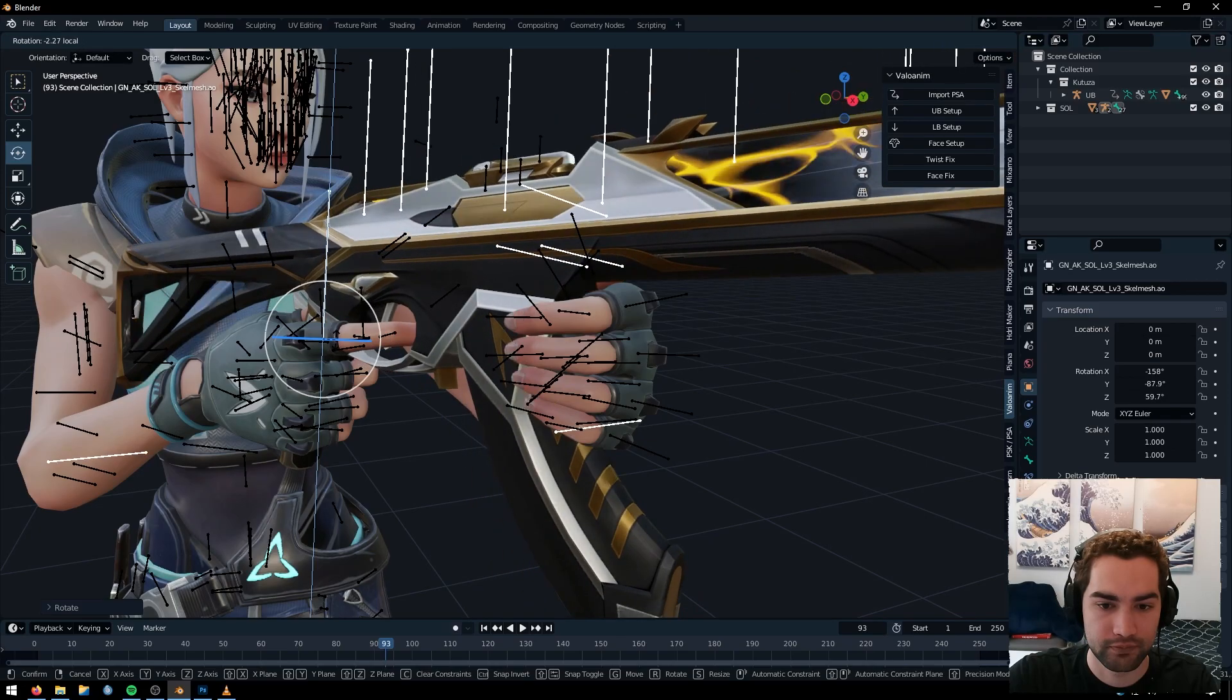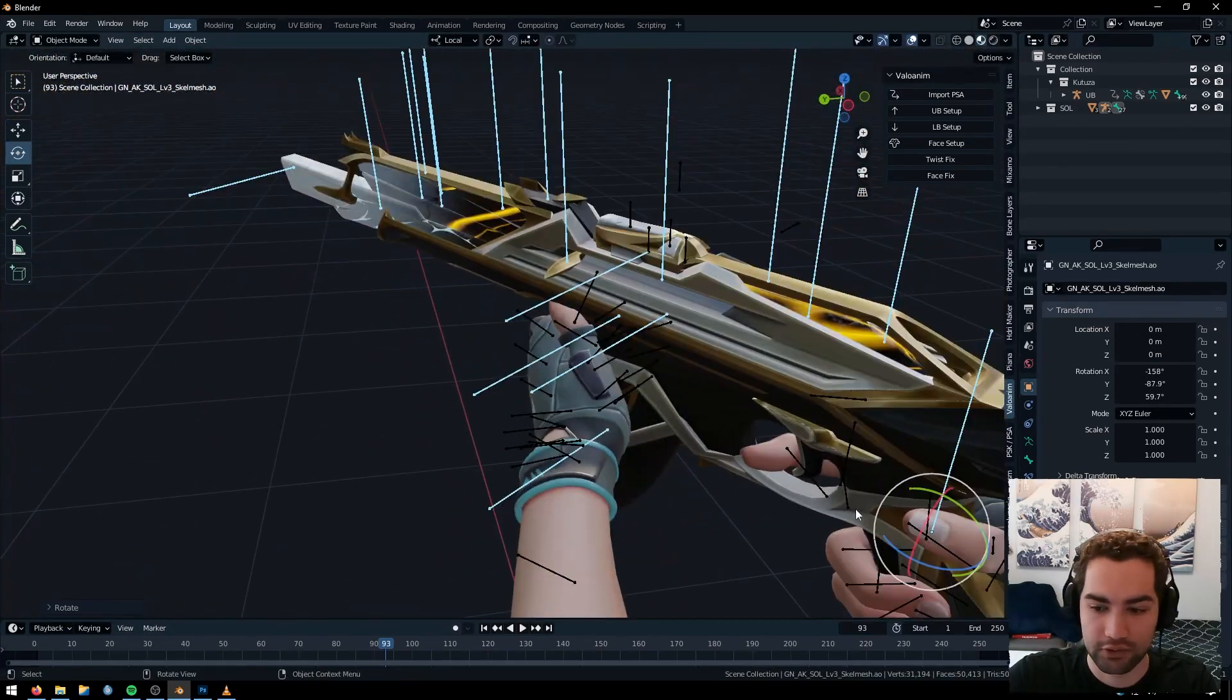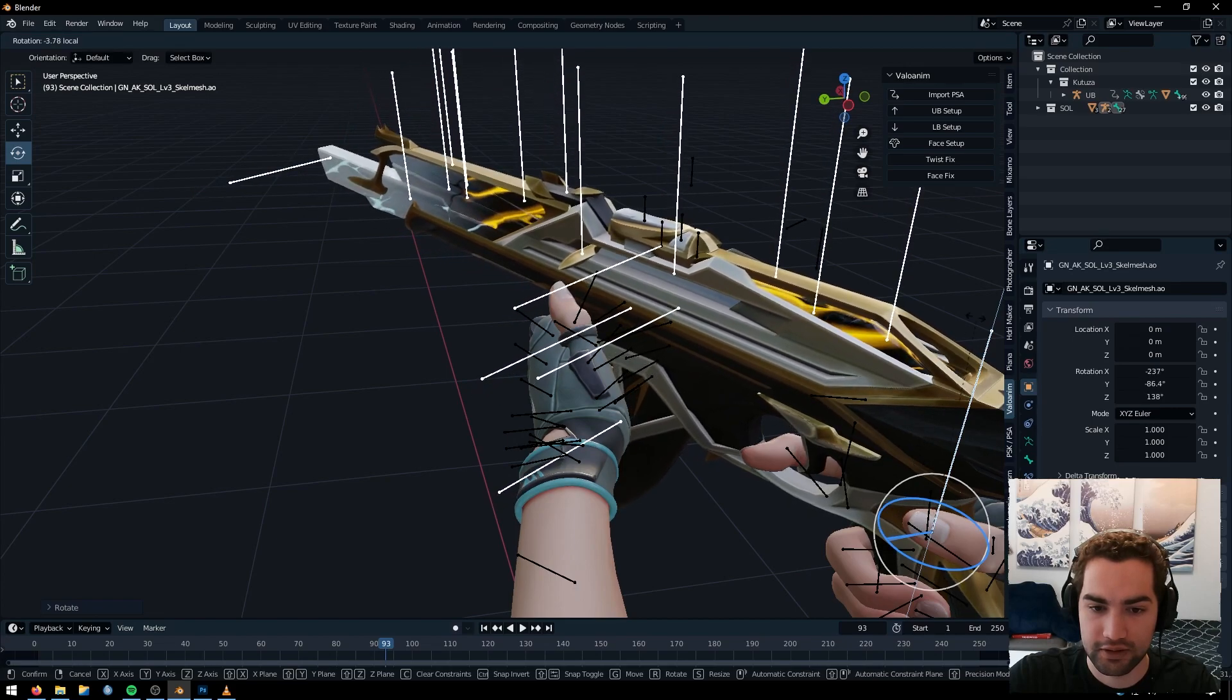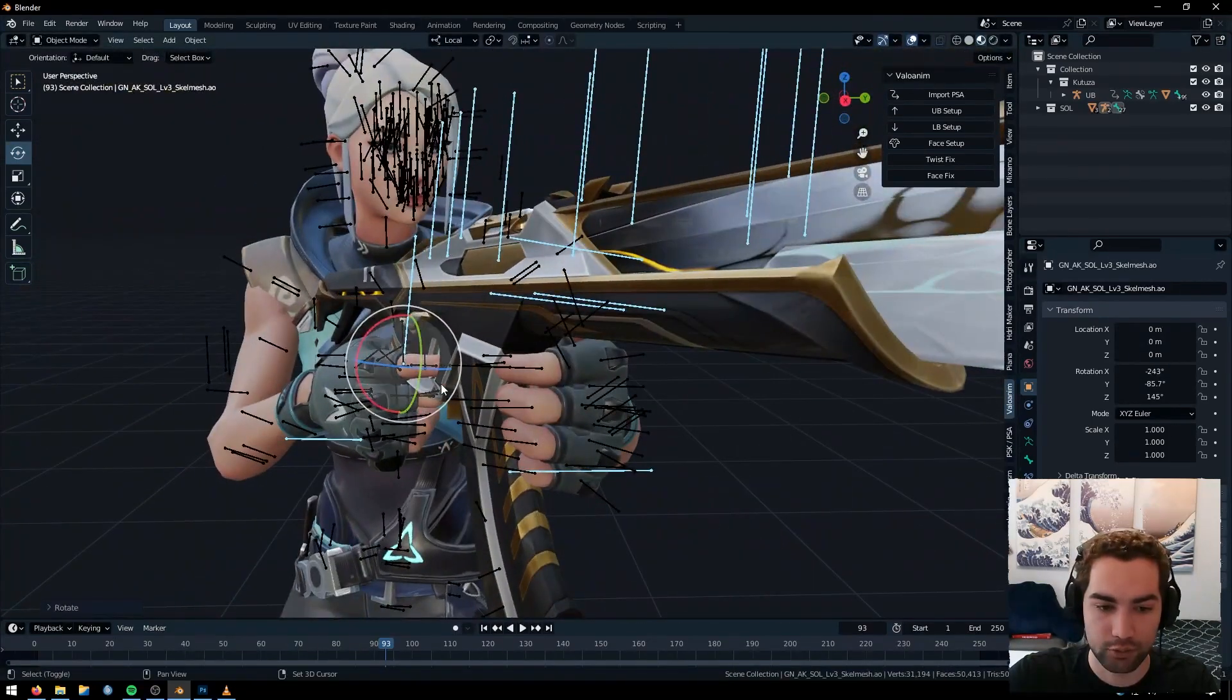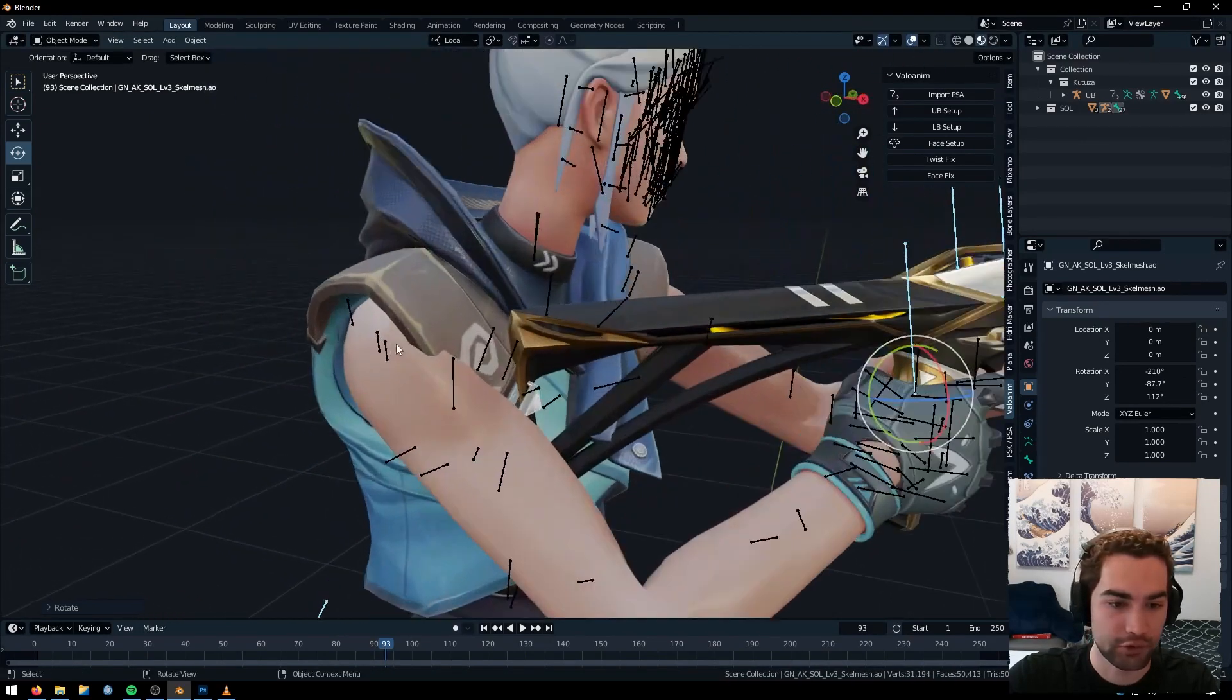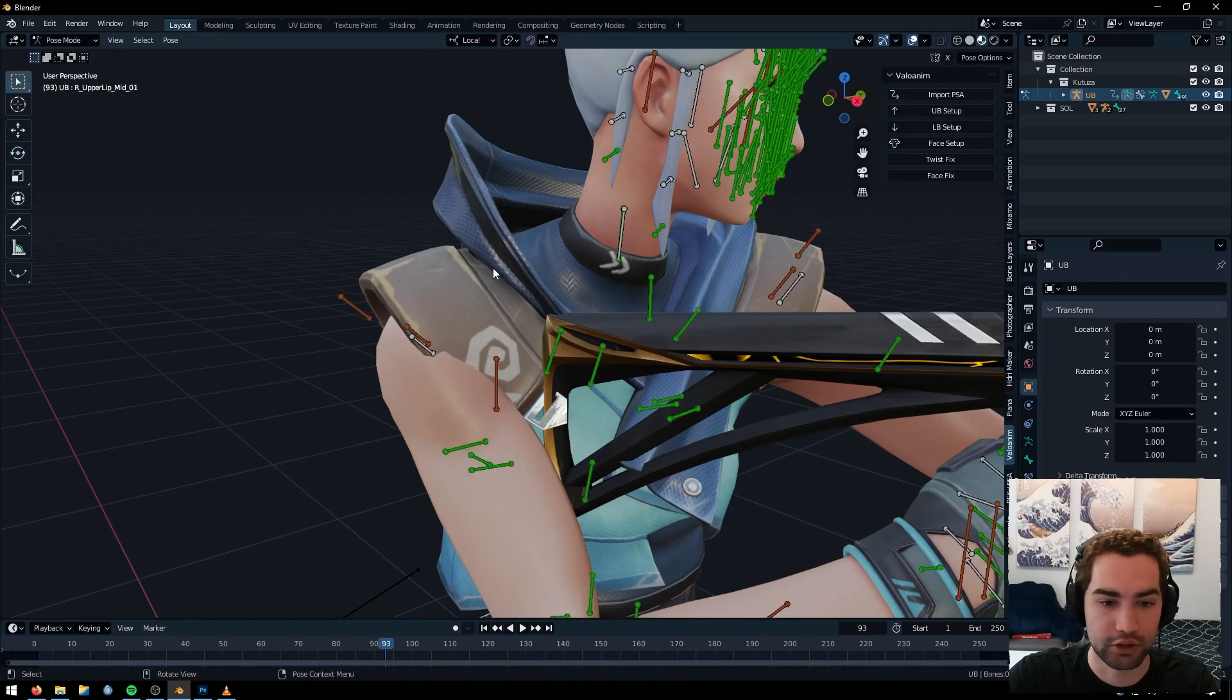You can make more minuscule adjustments by holding shift. So that's always a good one too. If you want to make very minor ones so that her stuff isn't clipping inside of it. And that looks pretty good.